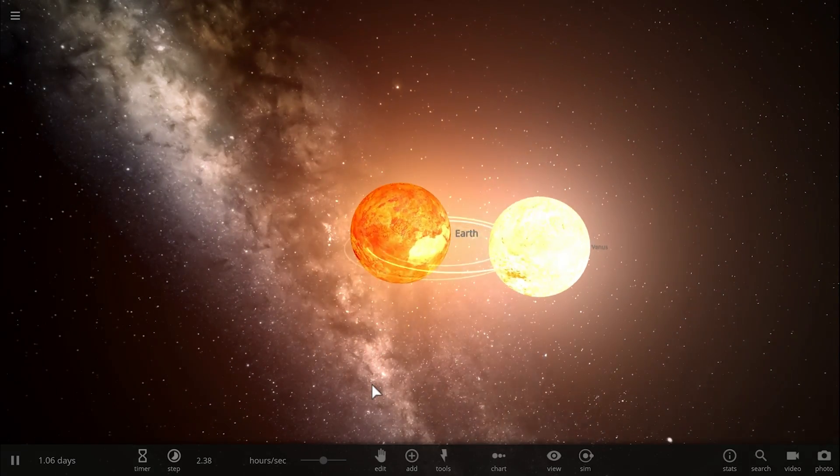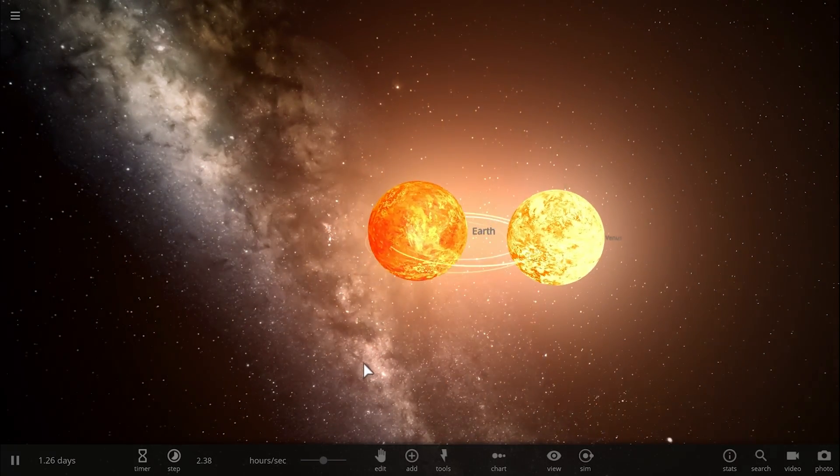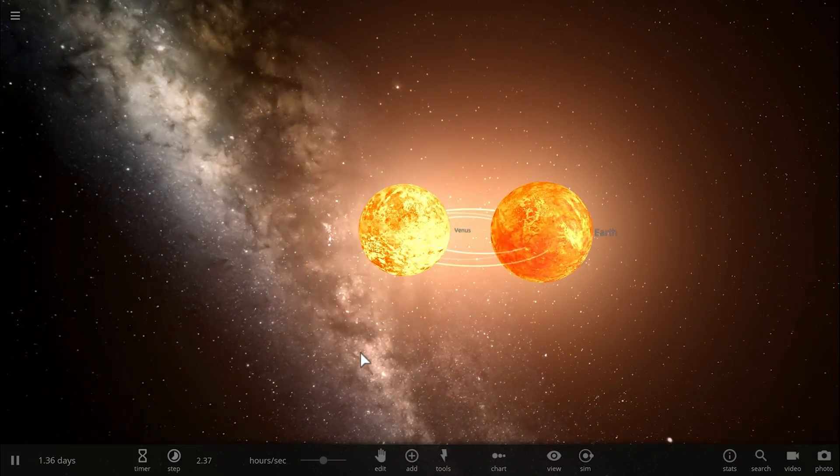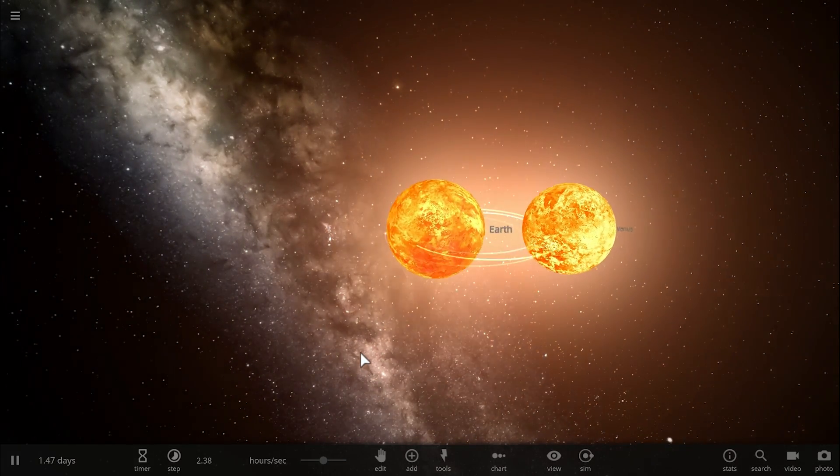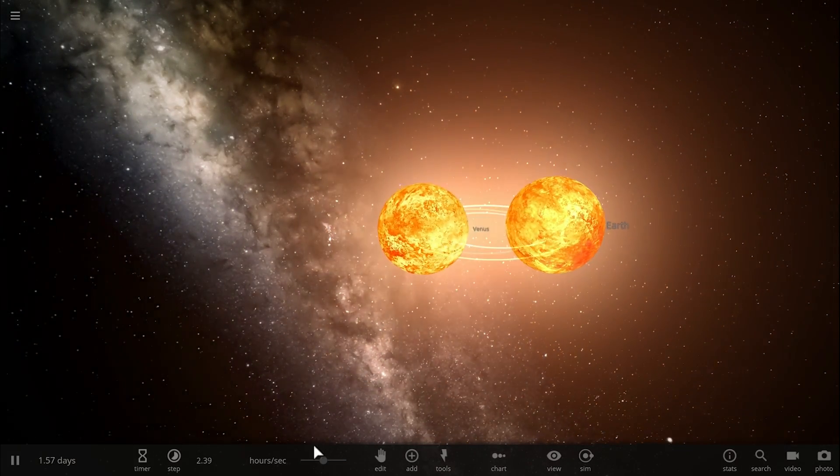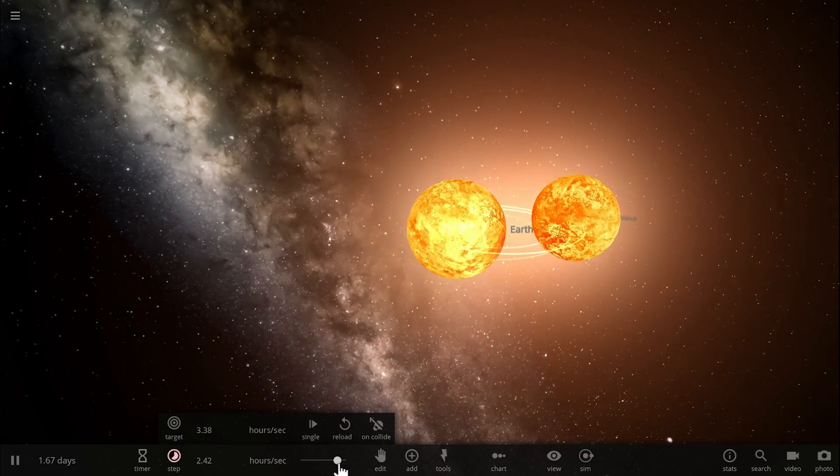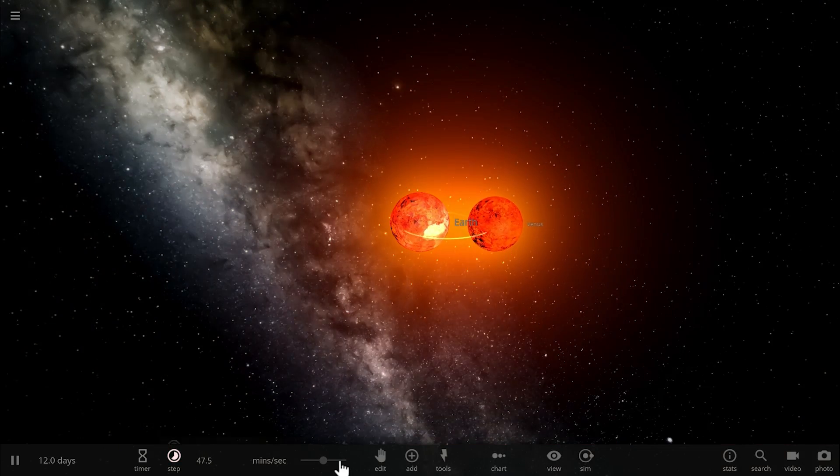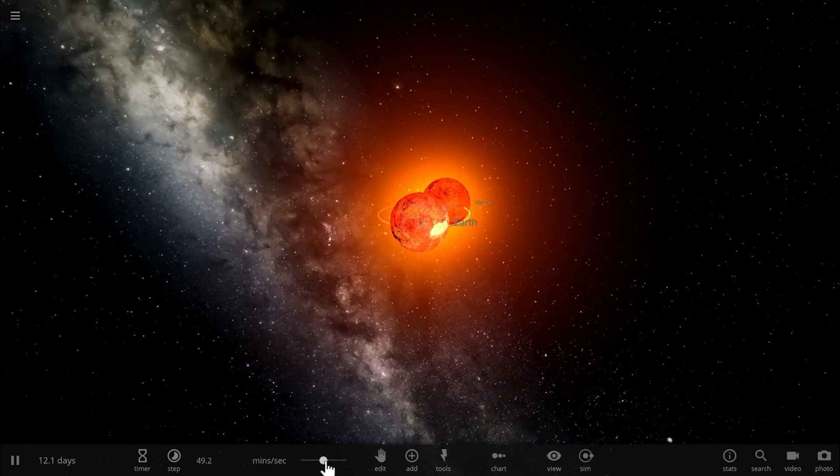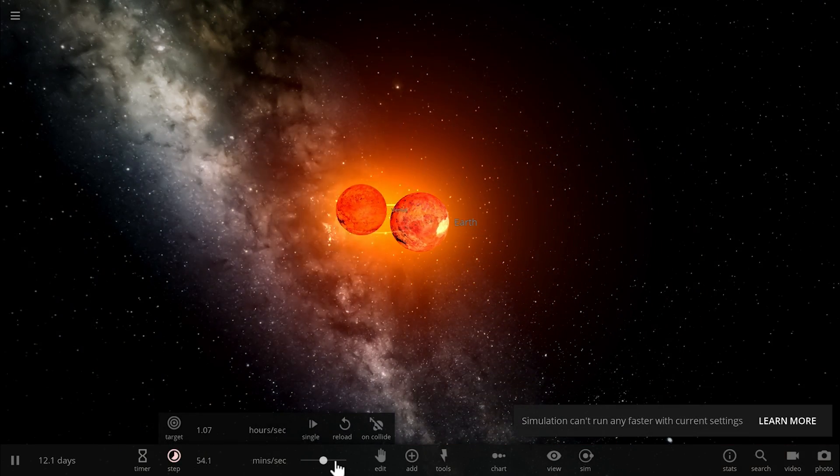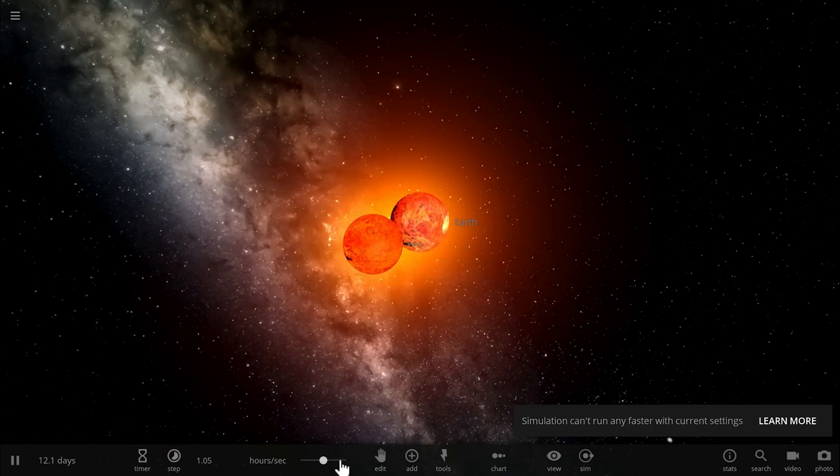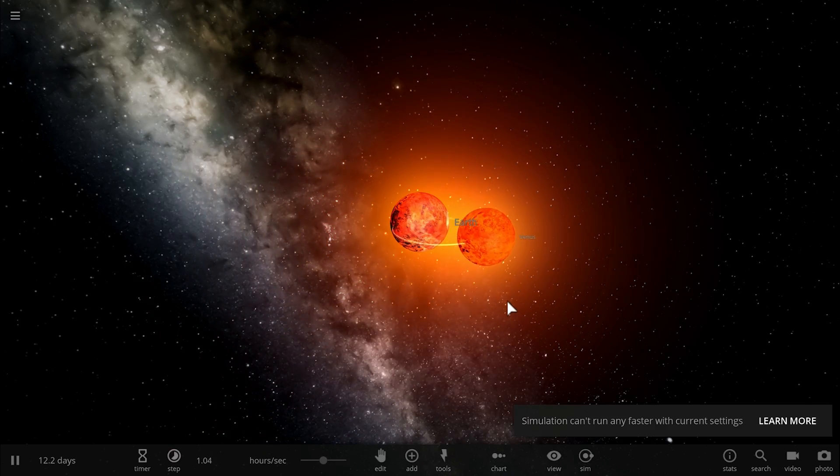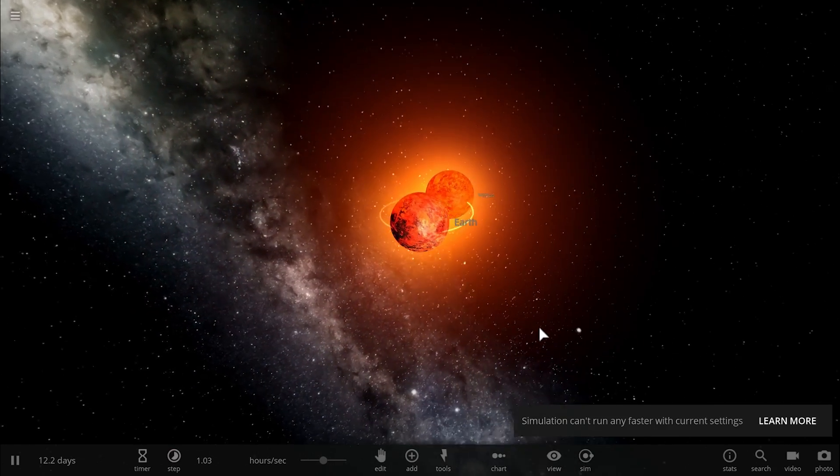This would explain pretty much everything we know about the moon, including the fact that Earth and the moon have relatively similar composition, they also have a relatively stable orbit with one another, but most importantly Earth itself doesn't really have an eccentric orbit around the sun.